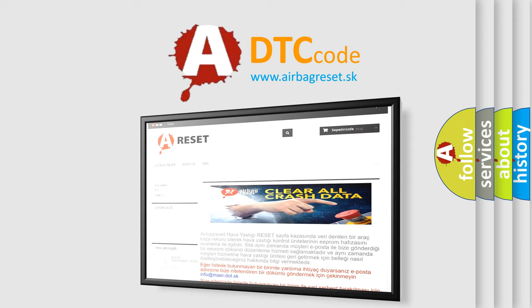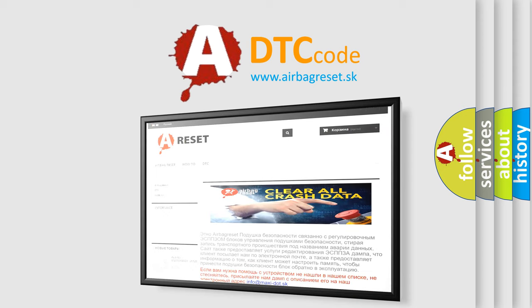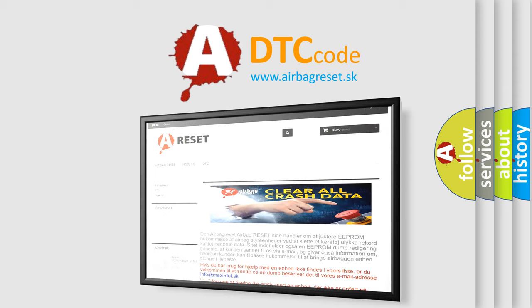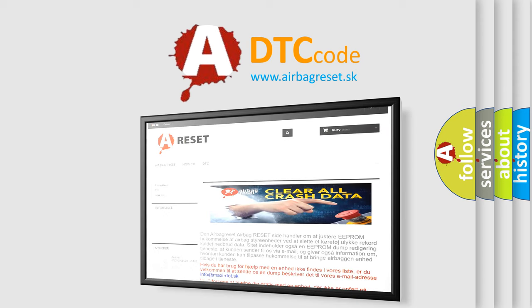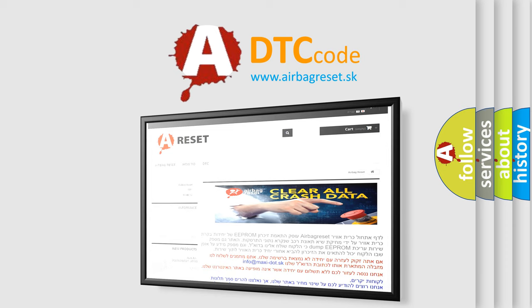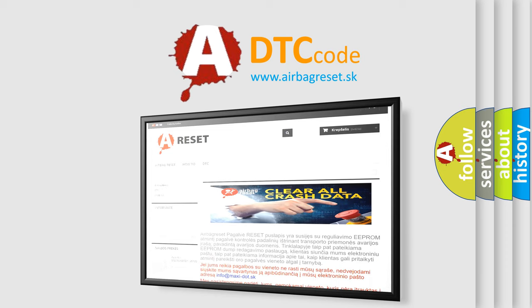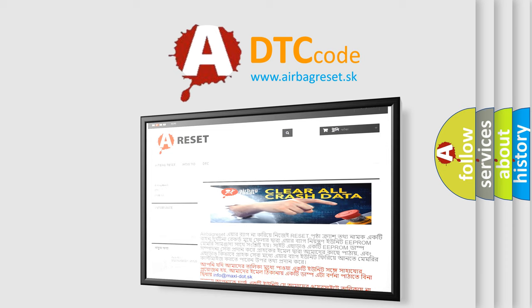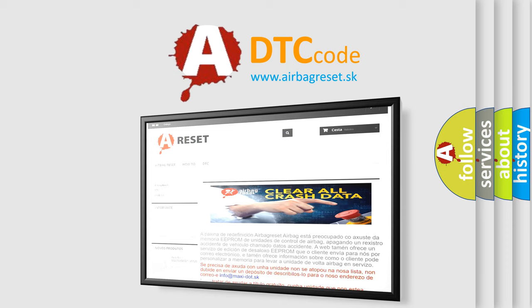The Airbag Reset website aims to provide information in 52 languages. Thank you for your attention and stay tuned for the next video.